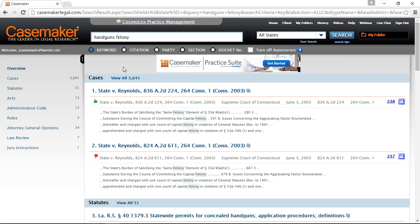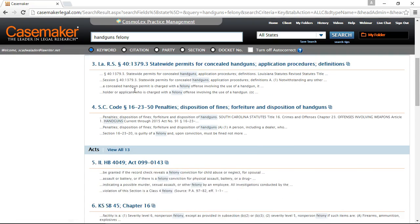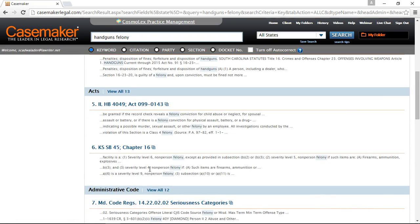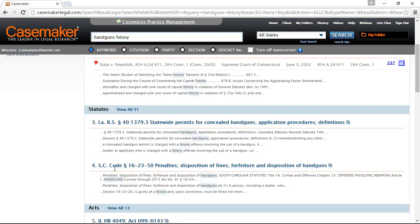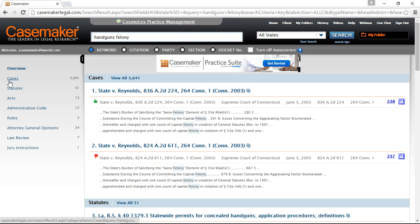Here you can see your initial results. What you will see in the initial results are the top two most relevant results from each of the libraries in the jurisdiction you've selected — two results for cases, two statutes, two acts, administrative code, and so on. When you're ready to see all of the items in one particular library, you can either click on the View All link next to your library's heading, or you can select your library from the left-hand overview.